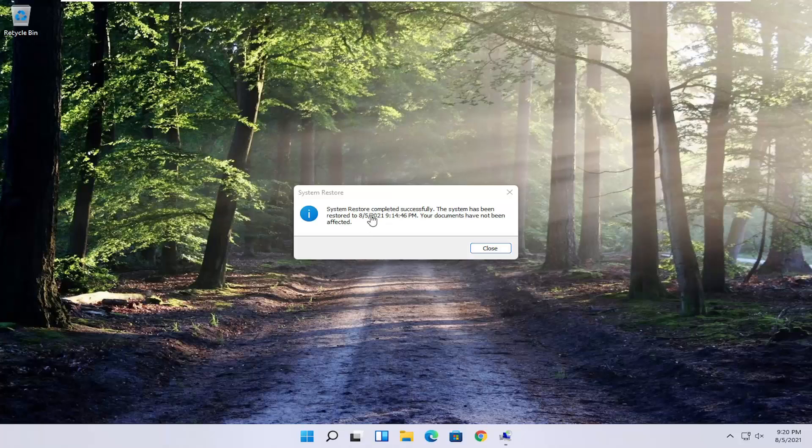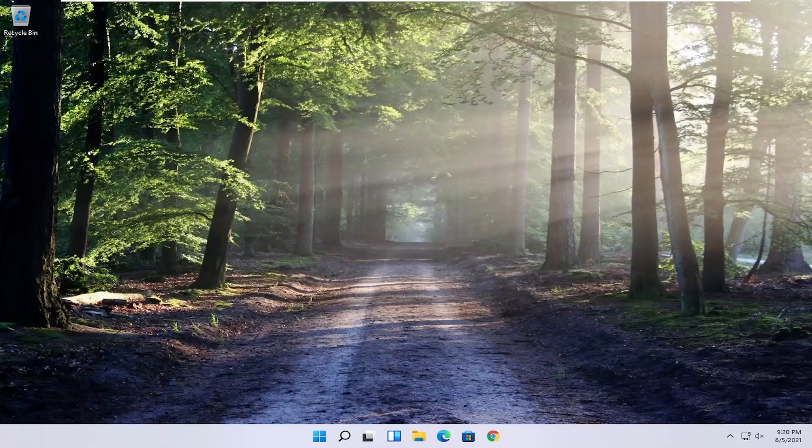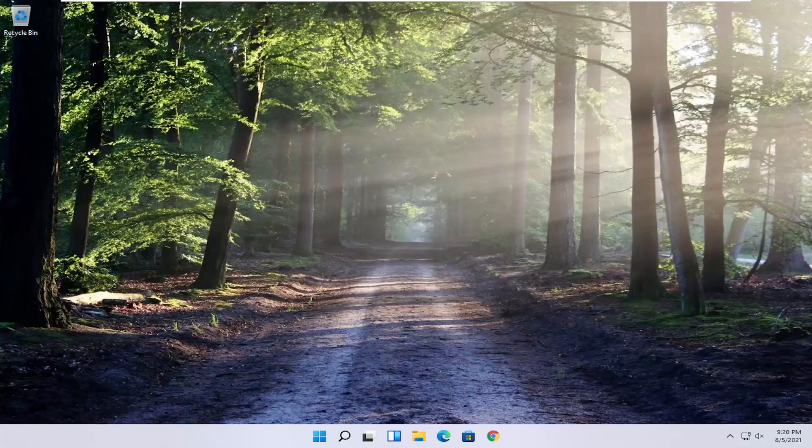And then you can see it has been successfully restored. Go ahead and check for updates again and then hopefully your problem should have been resolved.